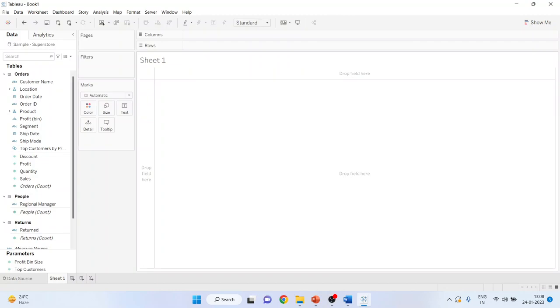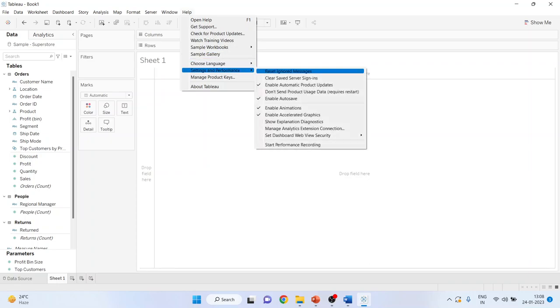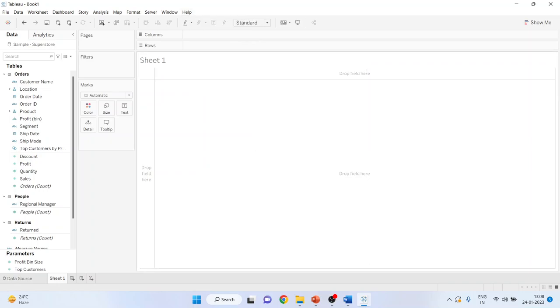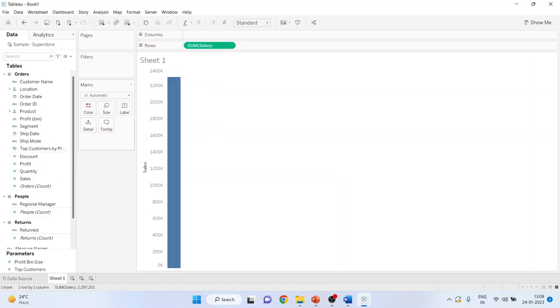Before running any command, first of all go in Help, Settings and Performance, start the performance recording. Now you start generating different charts. So I'll pick up the sales from here and drop it into the rows.